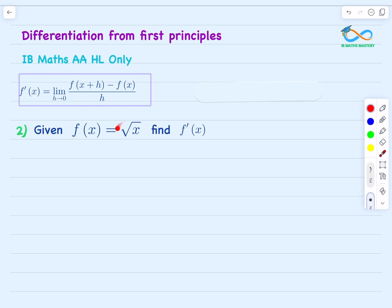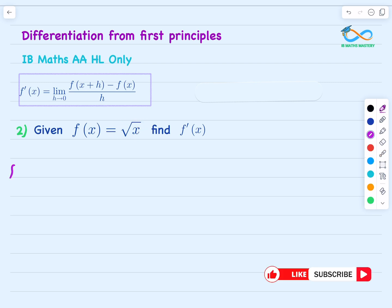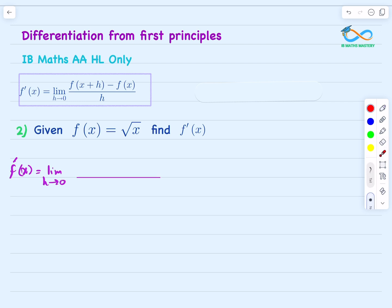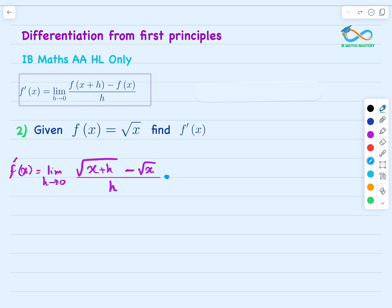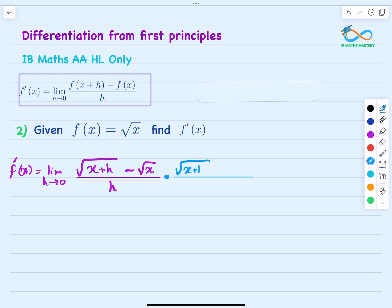Let's move on to the example of square root of x. To differentiate, we evaluate the limit when h approaches zero of square root of (x plus h) minus square root of x, all divided by h. Again, replacing h with zero gives zero over zero, which is indeterminate. To solve this when we have square roots, we multiply the numerator and denominator by the conjugate of the numerator — the same expression but with a plus sign instead of minus.